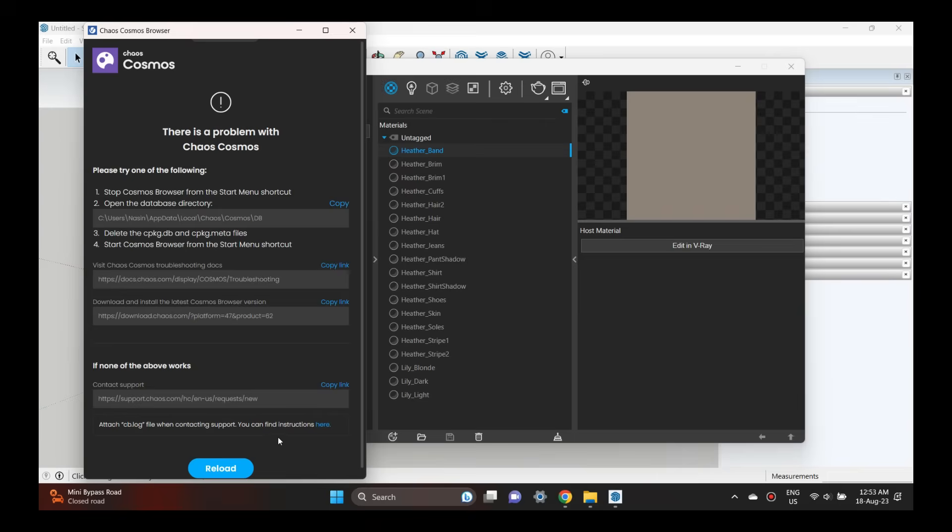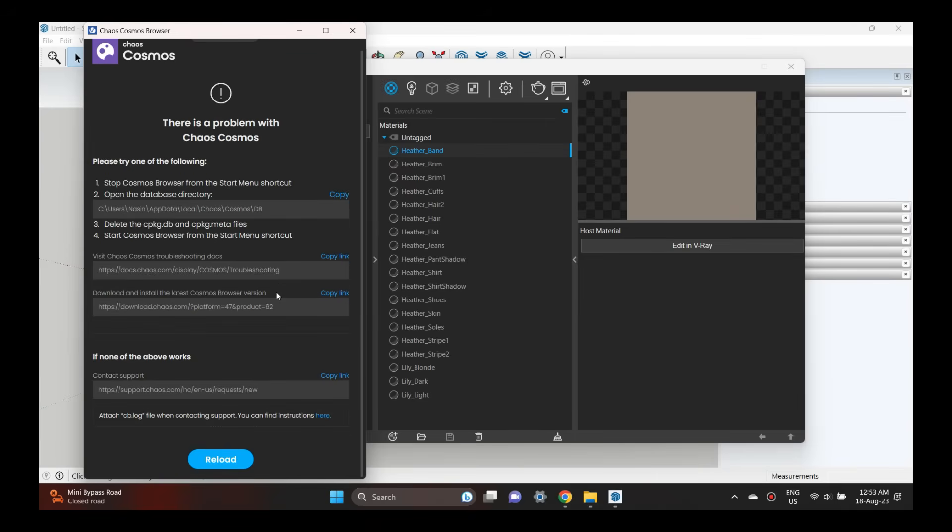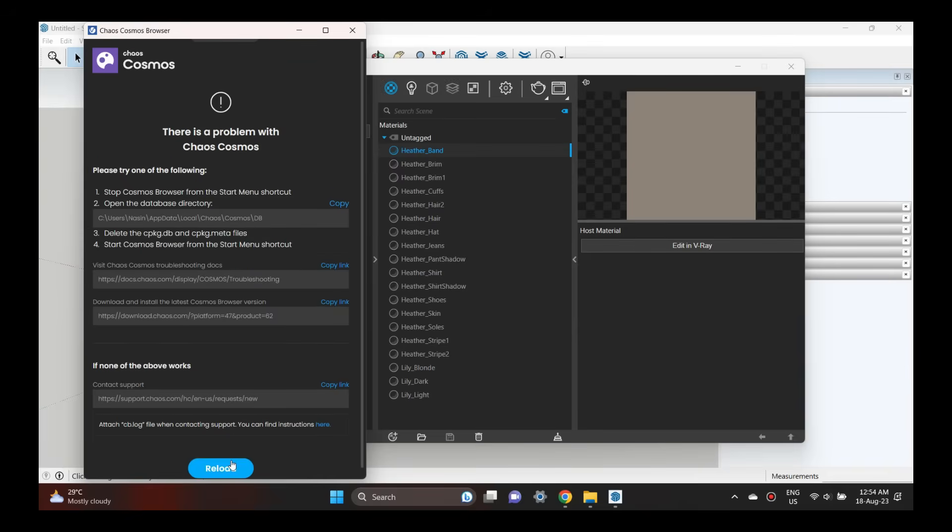The window opens without a problem. The window includes 3D models and textures. This is the process.